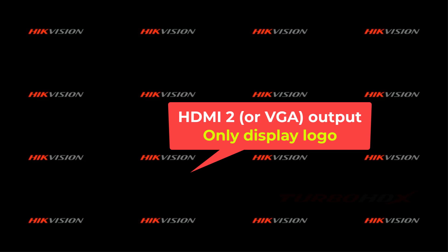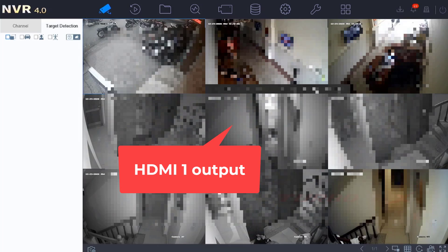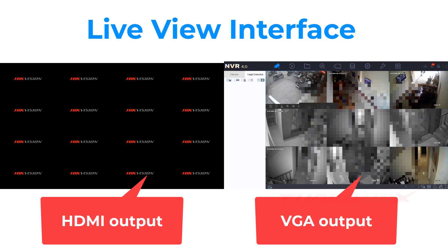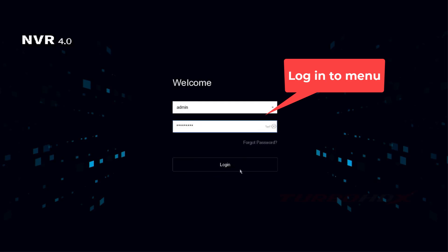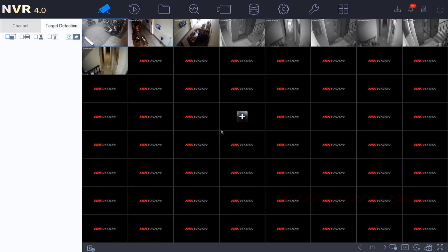Hello everyone, welcome back. Login to NVR on the GUI interface.